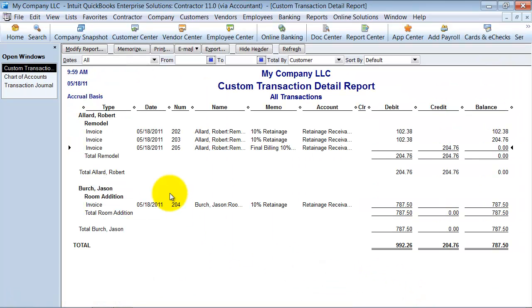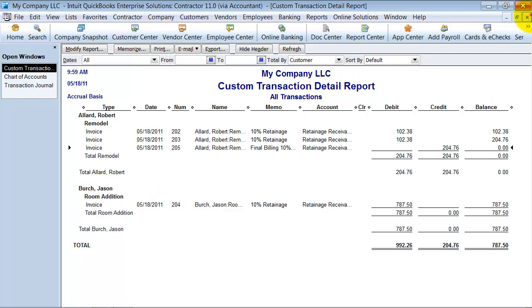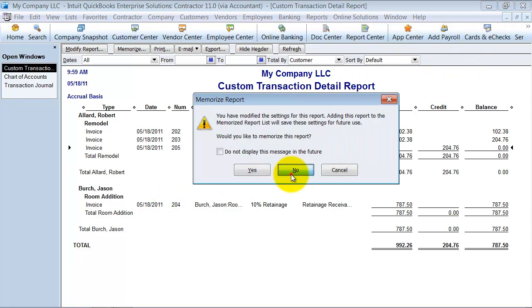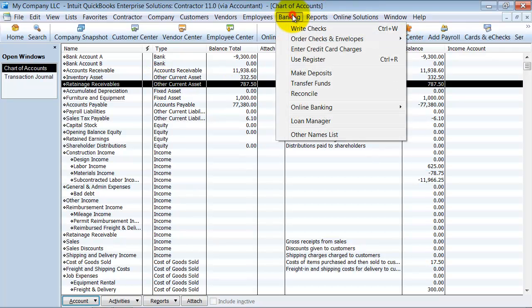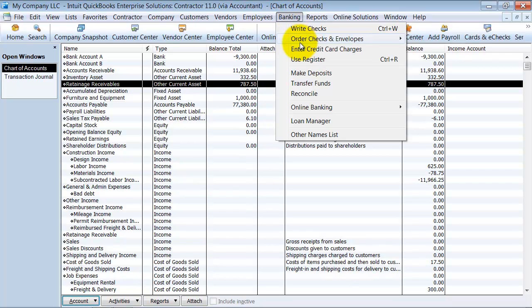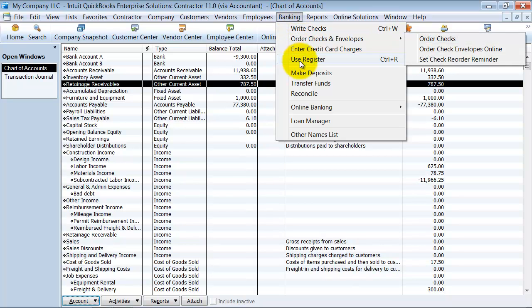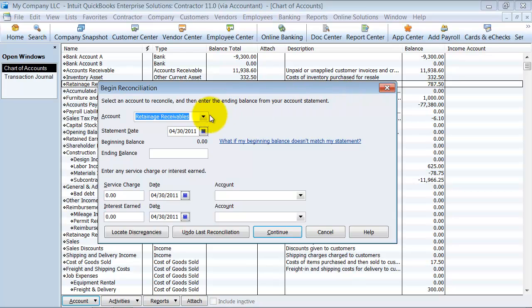So now just to finalize this, one thing that's really nice about having this as an other current asset account as opposed to an income account is that you can actually reconcile this account. So I know that sounds silly. So you say, what is my ending balance? I don't know. Isn't it supposed to tell me? So this is what we do. We go in and we're going to go and say reconcile. And always your ending balance is going to be zero.